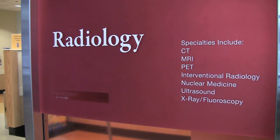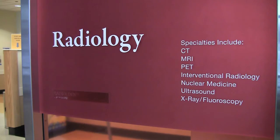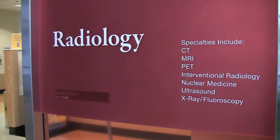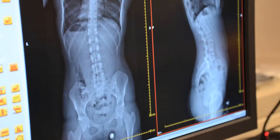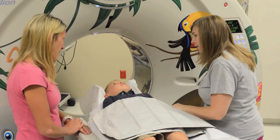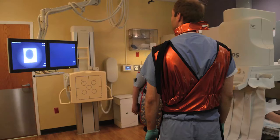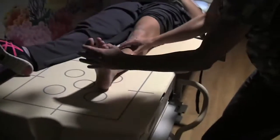We use x-rays in three imaging modalities in our department: radiography, CT, and fluoroscopy.